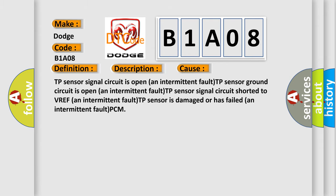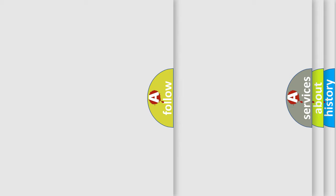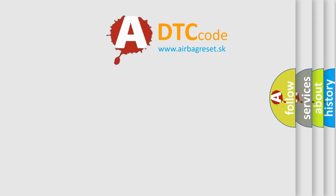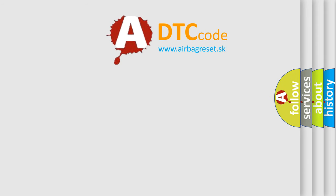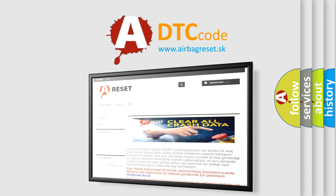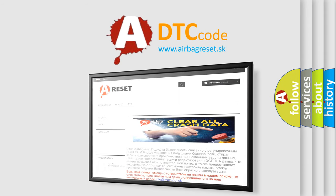The Airbag Reset website aims to provide information in 52 languages. Thank you for your attention and stay tuned for the next video.